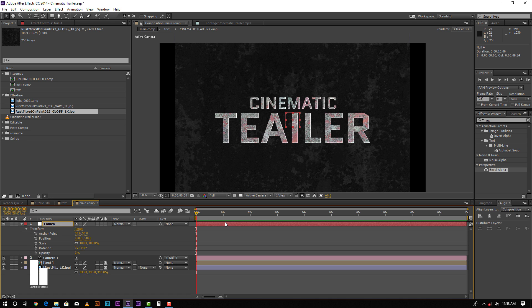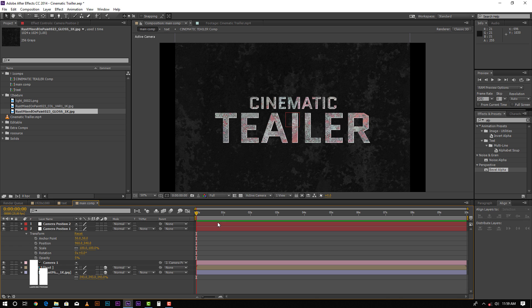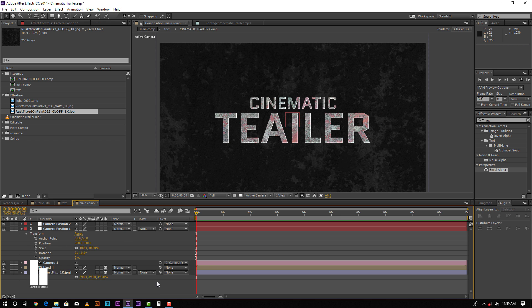Set the camera position — 1, 1 — and duplicate it again for another position. Now we need to add the Saber plugin for glowing the text.